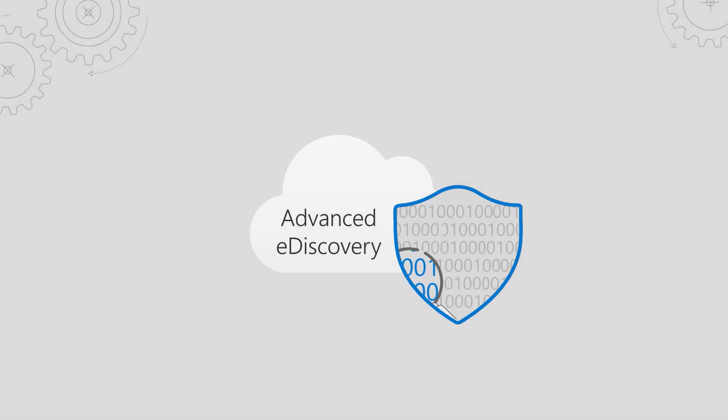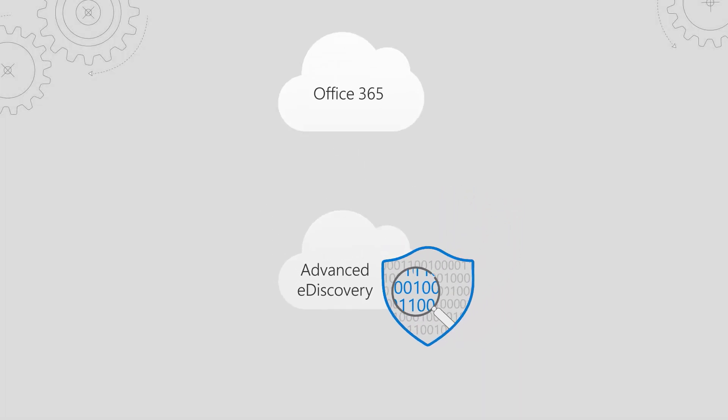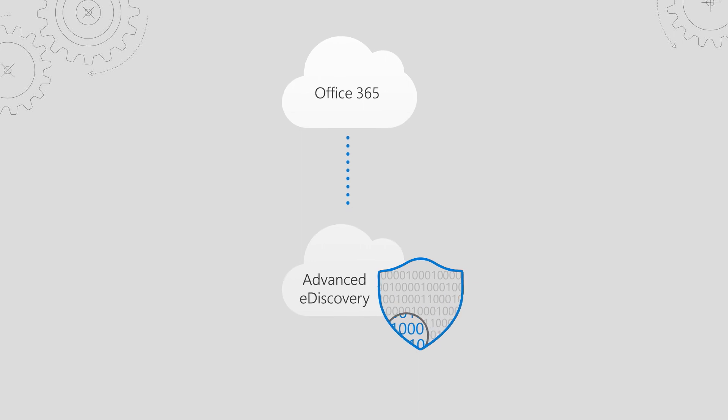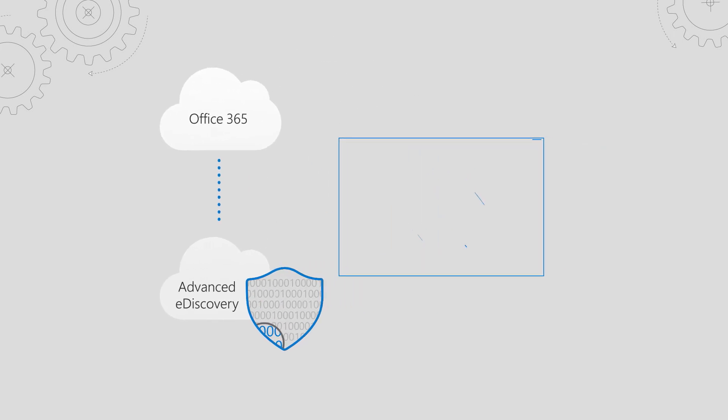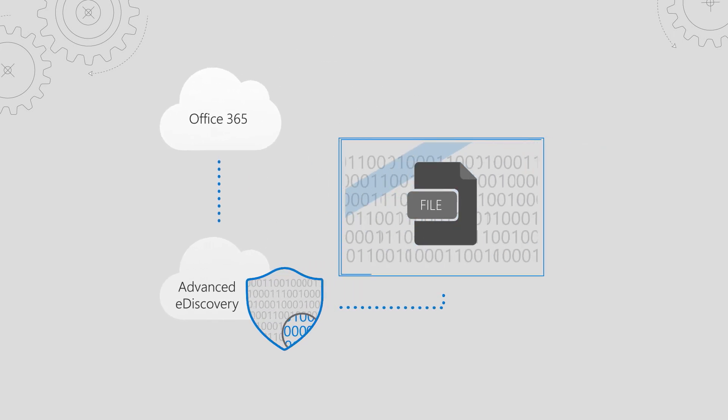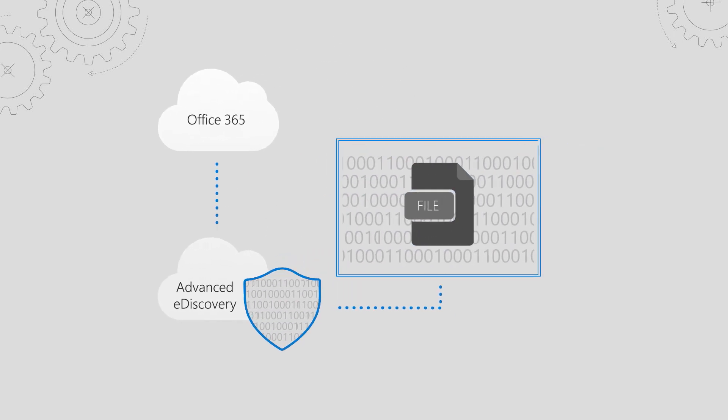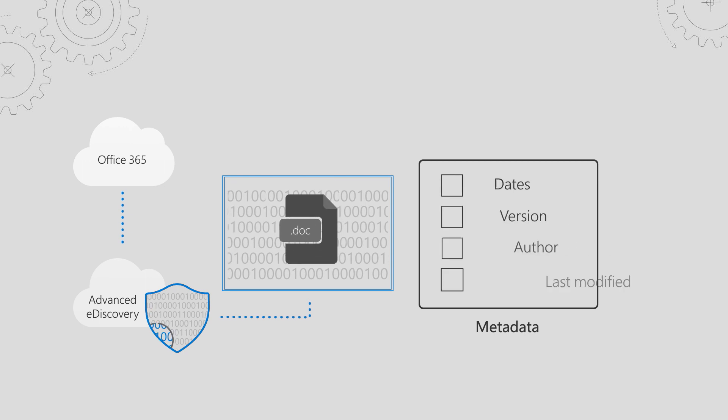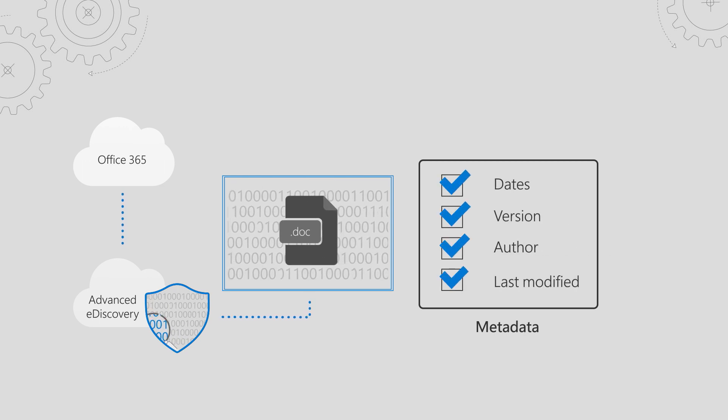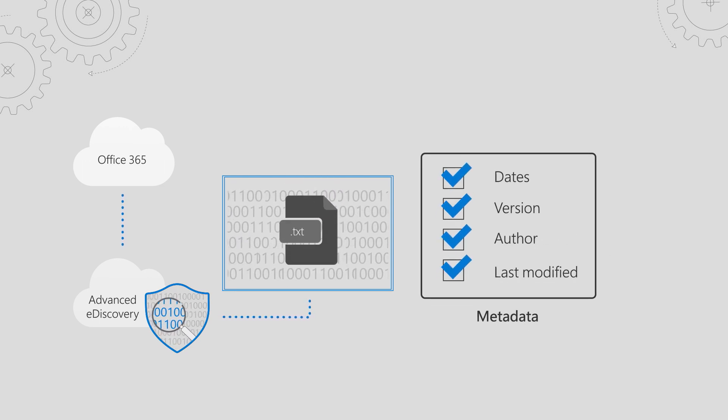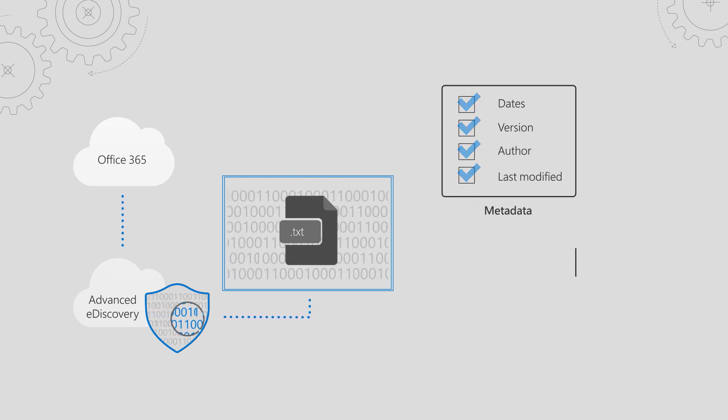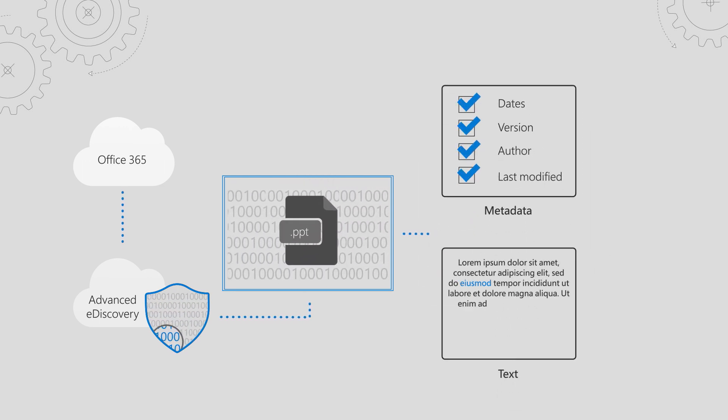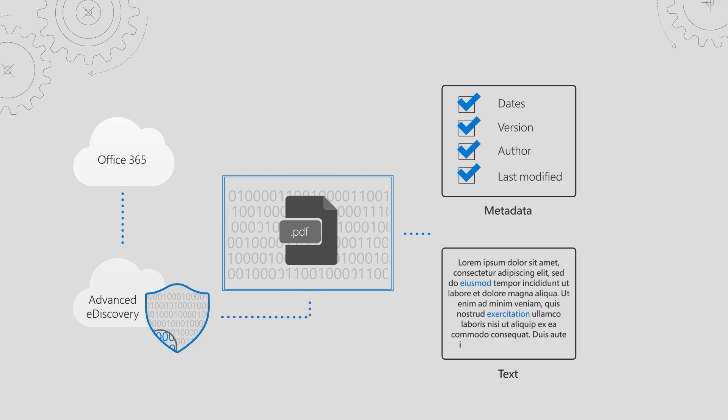Now, behind the scenes, Advanced eDiscovery is going to collect all the content from your search results and process everything that was collected. Processing includes extracting files from container files, extracting metadata such as dates, versions, and paths, and also extracting text.